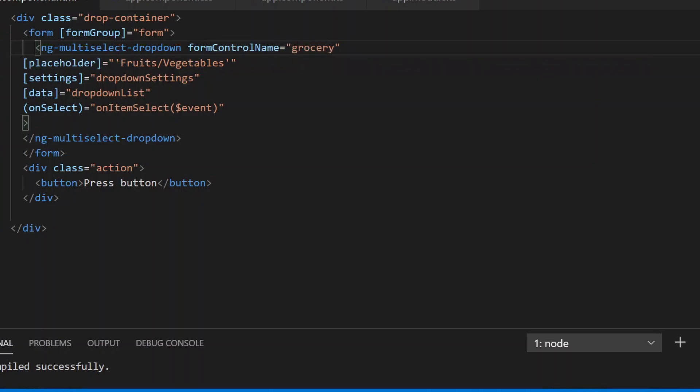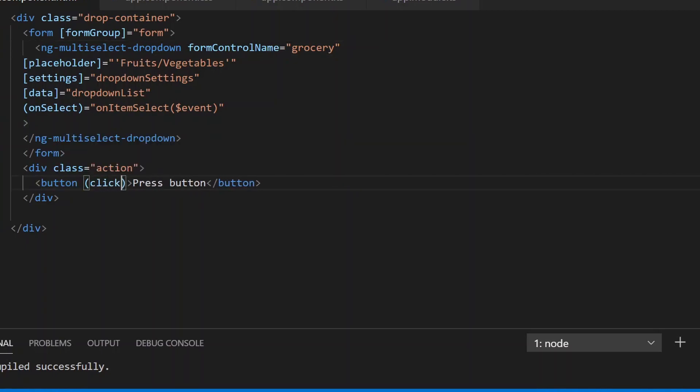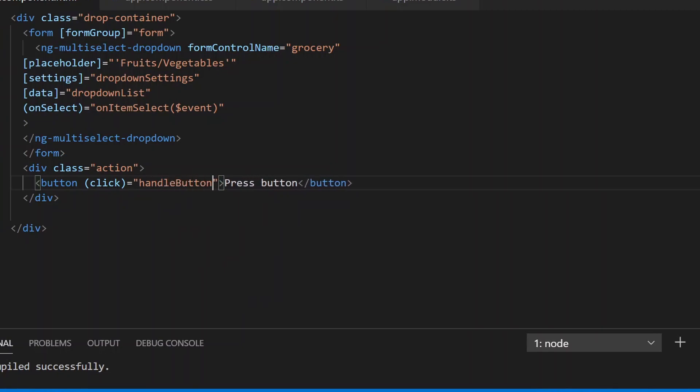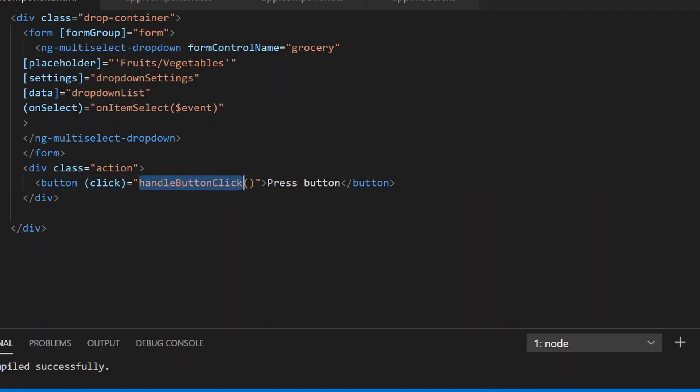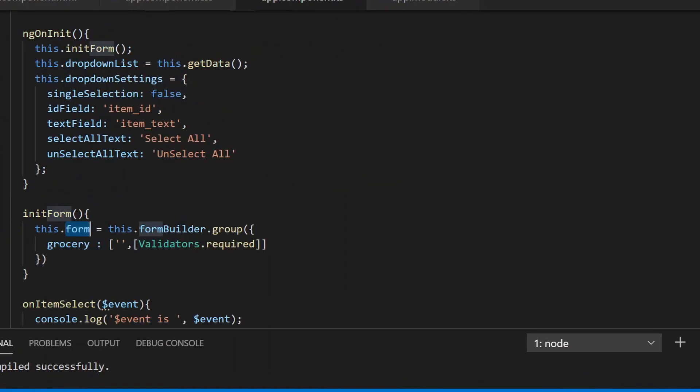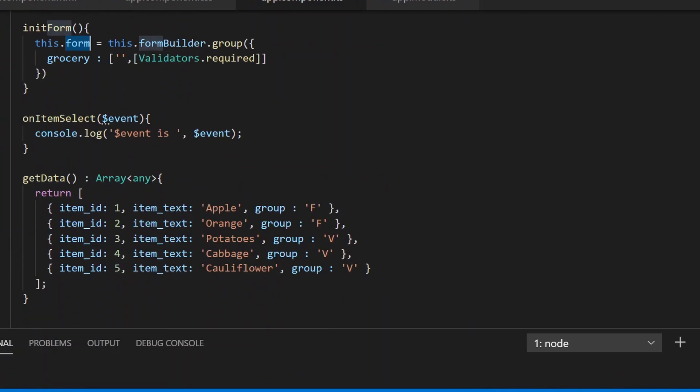On click of this button, we'll add a method called handleButtonClick. This is just to check the value of our reactive form, so we'll define the method here.